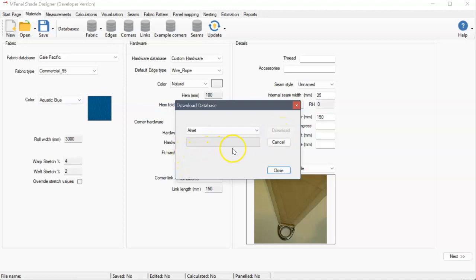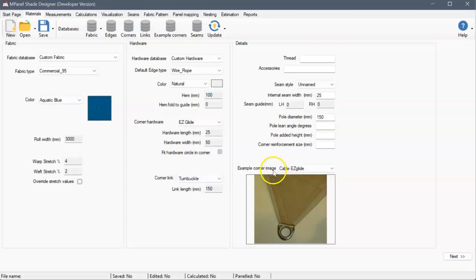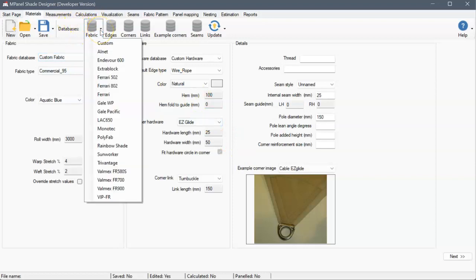This will then give us a progress bar, and once that's complete, we hit Close. Now when we look at the fabric options, we'll see that the fabric has been added to our available fabrics.